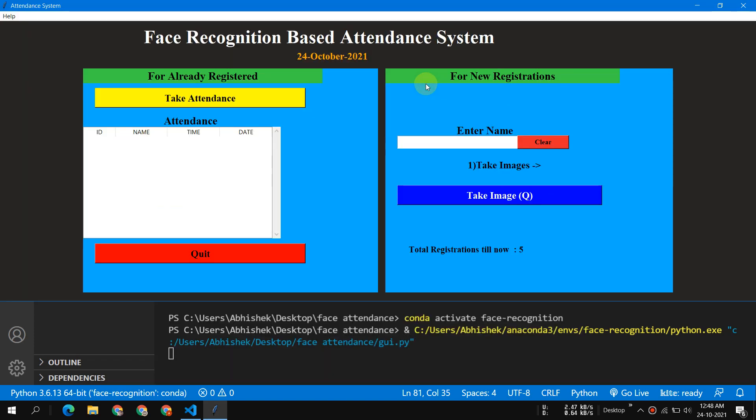Hey guys, welcome back. This is Abhishek Jaisal again and welcome to my YouTube channel. Today I'm going to demonstrate a project which I recently made. This is a face recognition based attendance system. You might have seen so many projects already on the internet about how to create a face recognition system, but trust me, this project is a bit different.